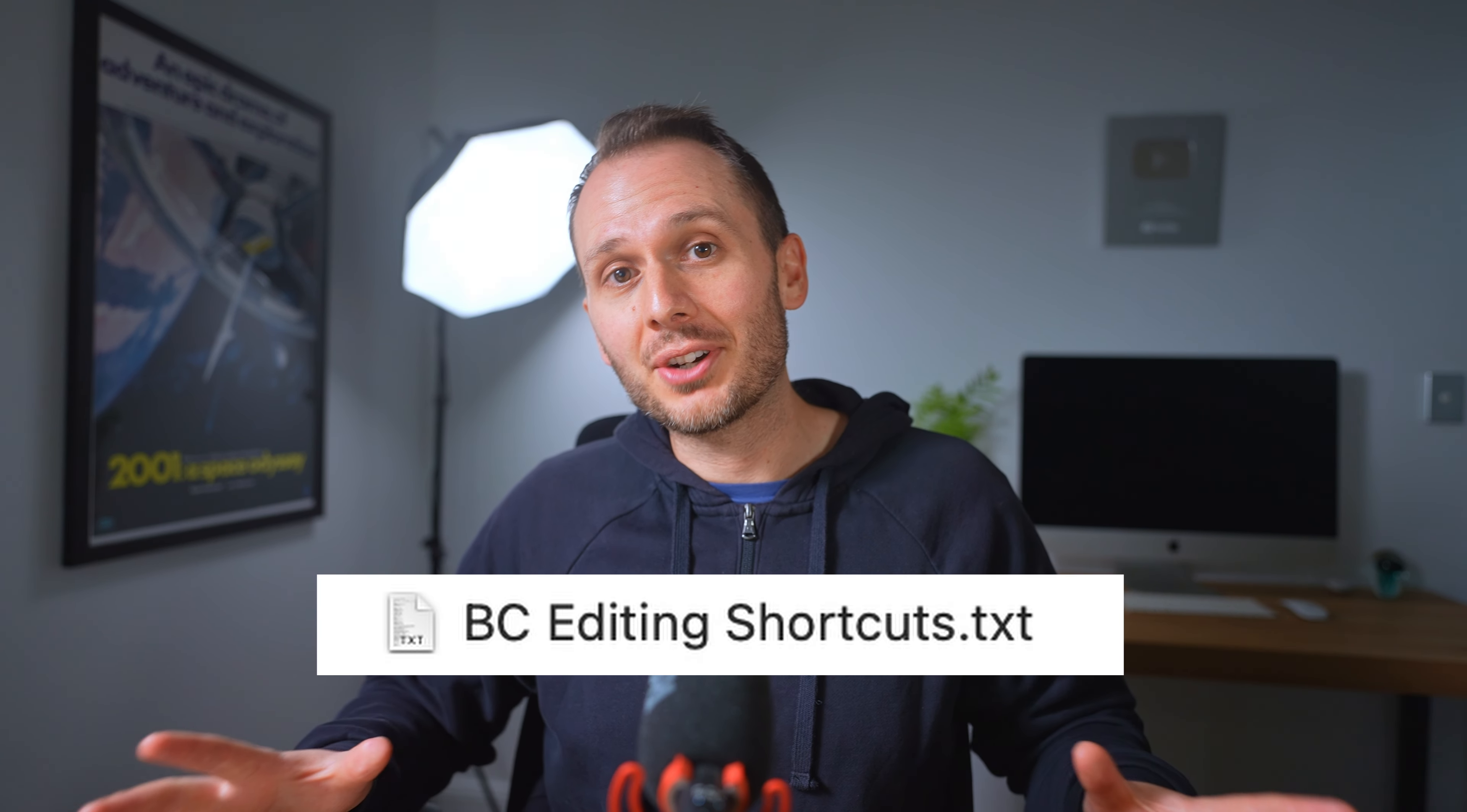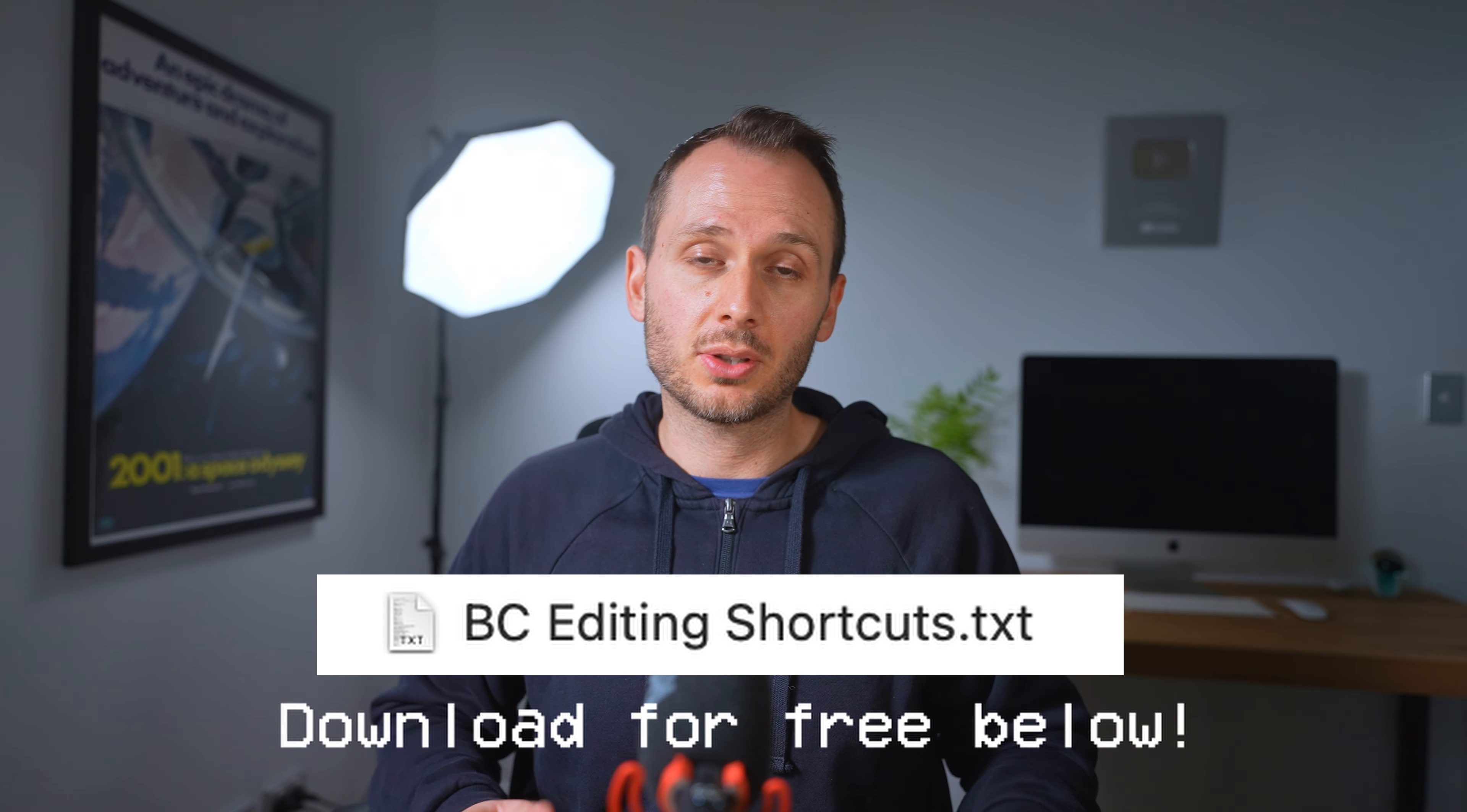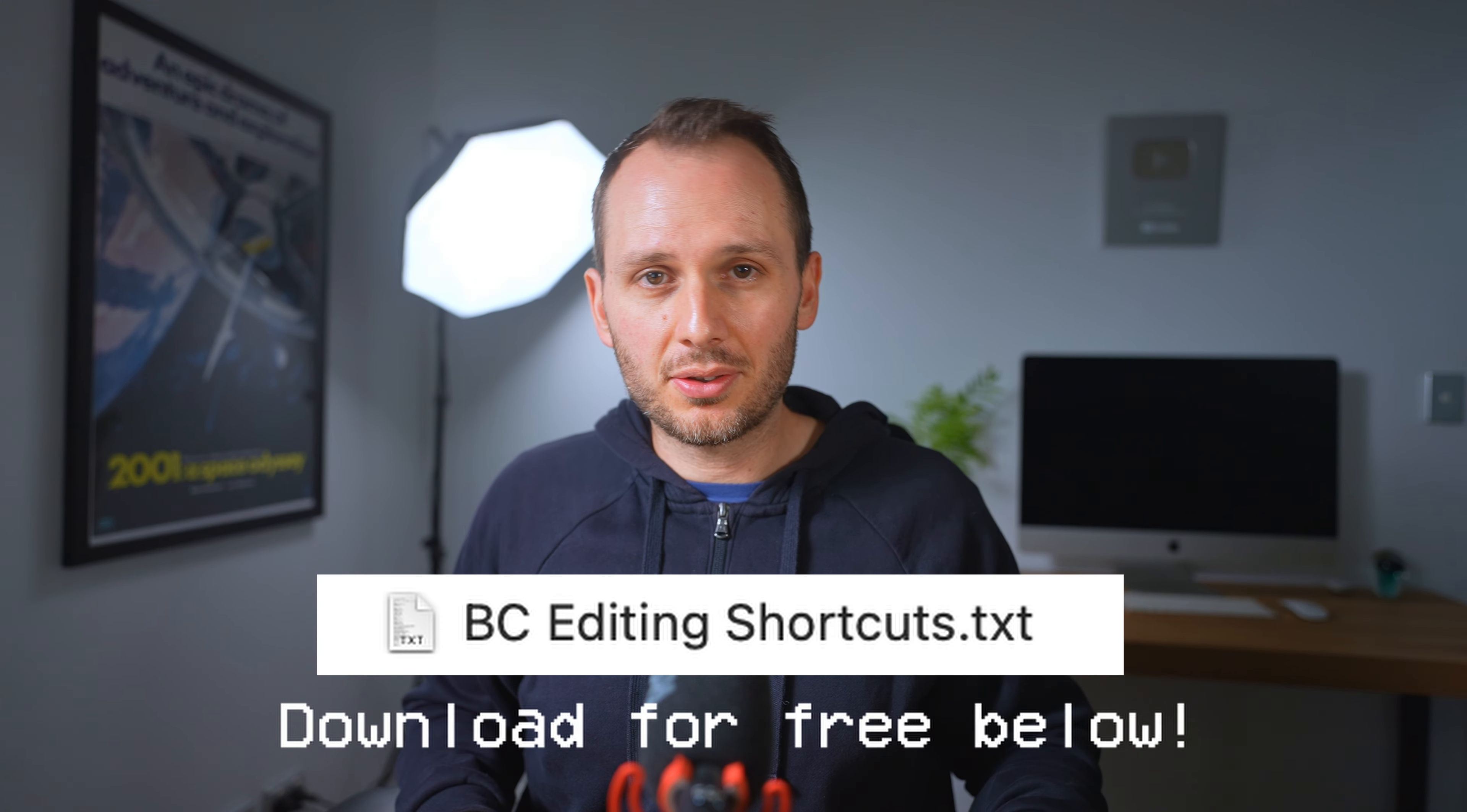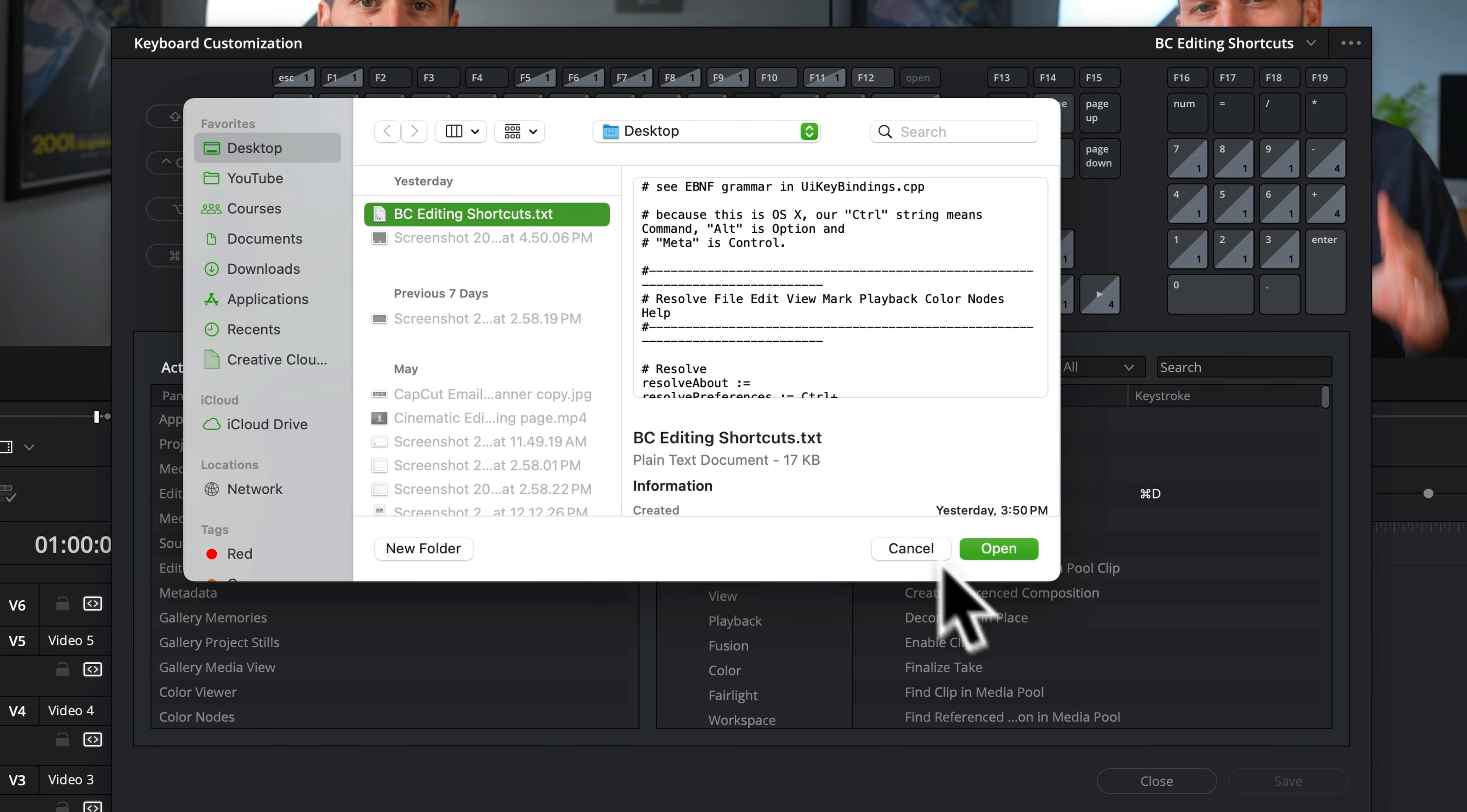Again, you can download my free template, which will automatically add all of these shortcuts into your DaVinci Resolve. Just follow the link below, download the file, and import the TXT file into the keyboard customization section of DaVinci.